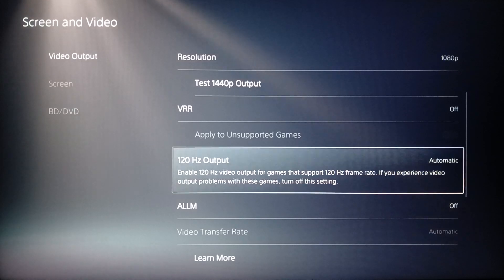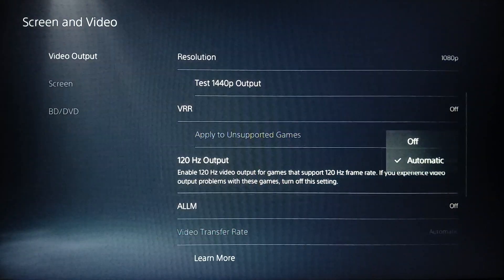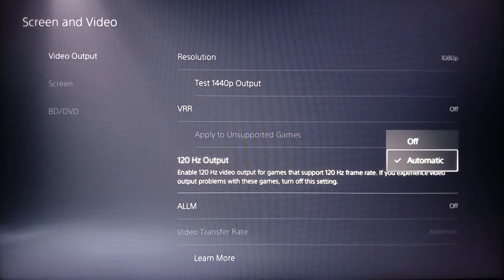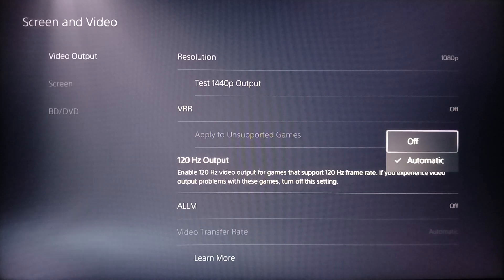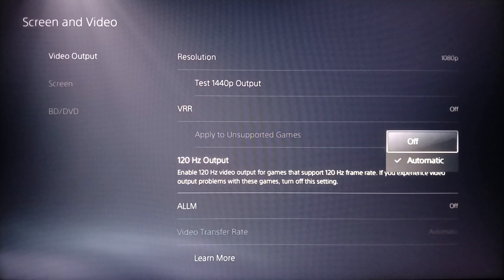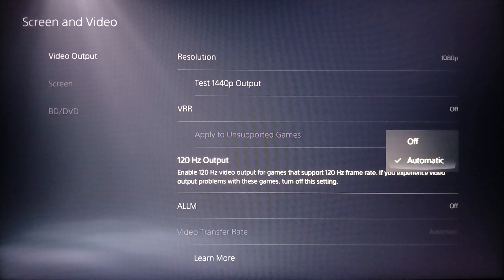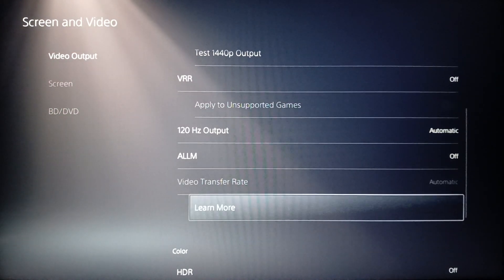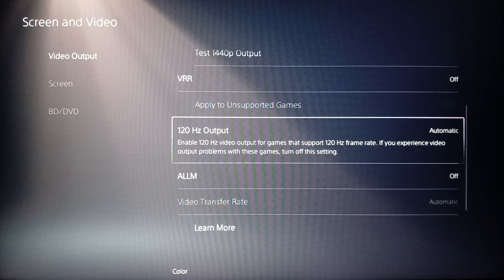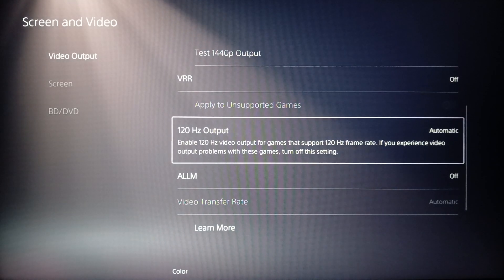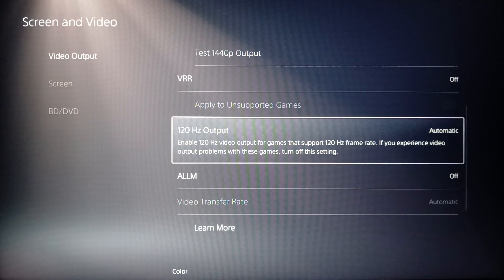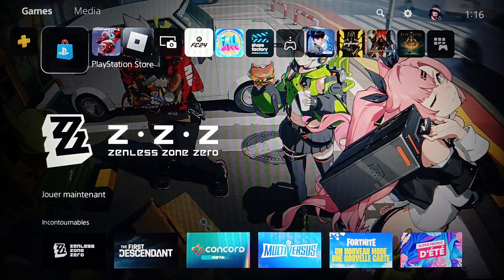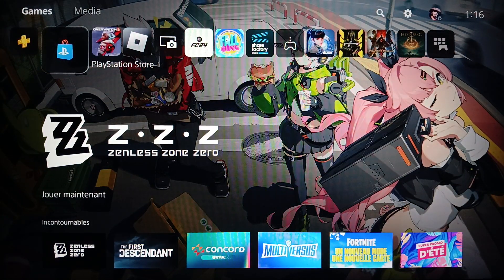Here you'll find the 120Hz output option. If you turn it off, you'll only be playing at 60 FPS. If you set it to Automatic, you'll be able to play at 120 FPS. That's it for today's video — thank you for watching, see you in the next one.